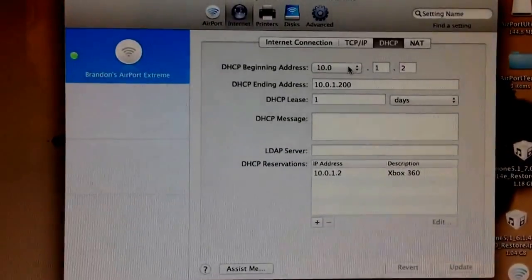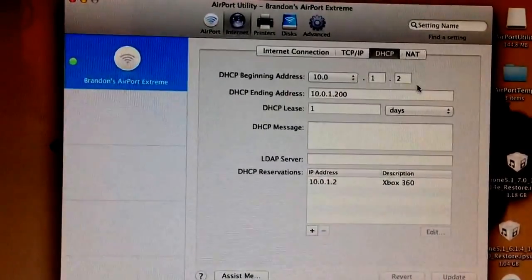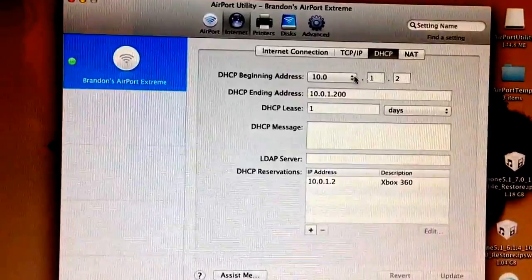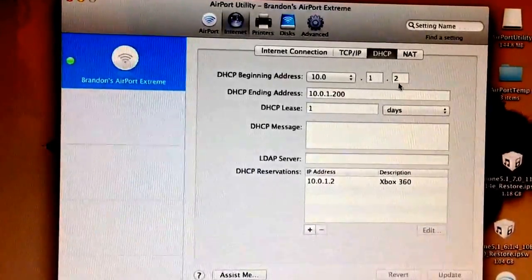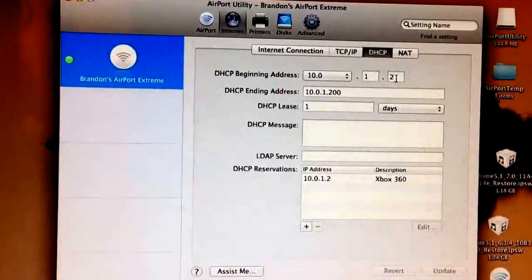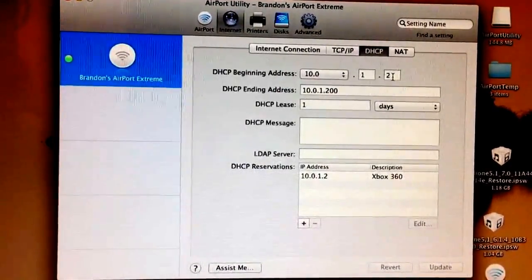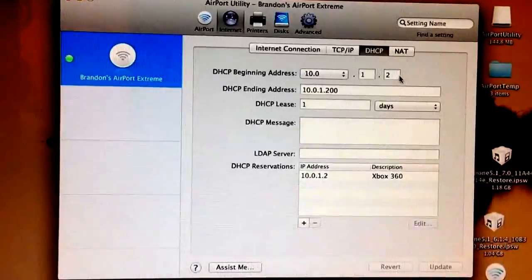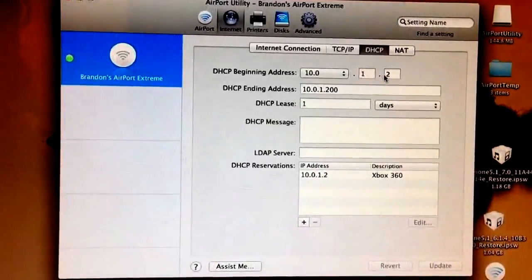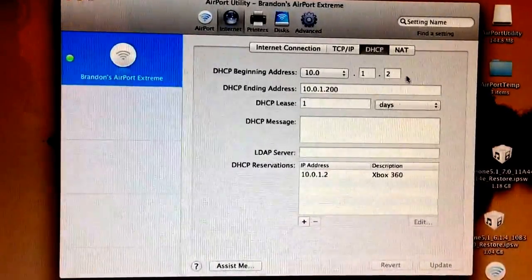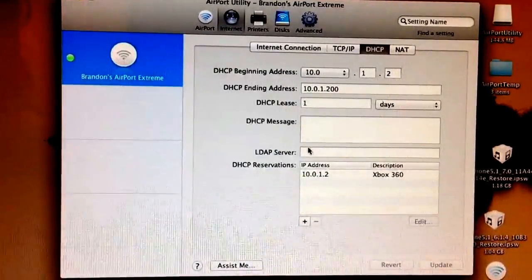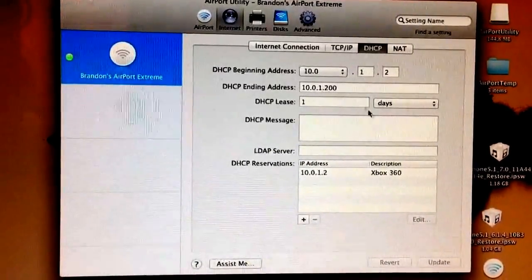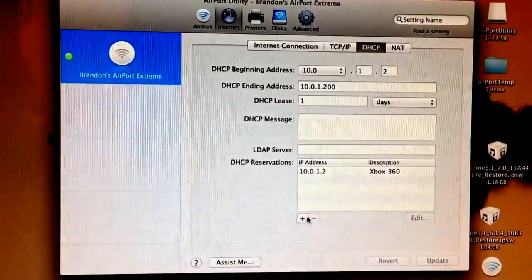Like I said before, from here you're going to write down the IP address from your Xbox. So 10.0.1 and then right here, the last digit. Mine's .2. Yours is probably going to be different than mine. .300, .256, whatever it is, put it in there. Don't mess with any of this stuff. Just leave all that down here.